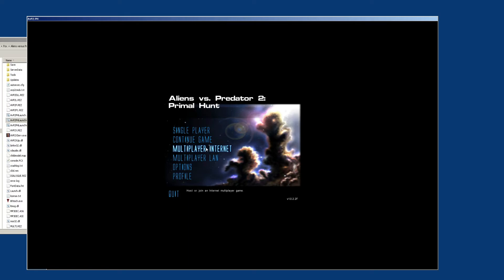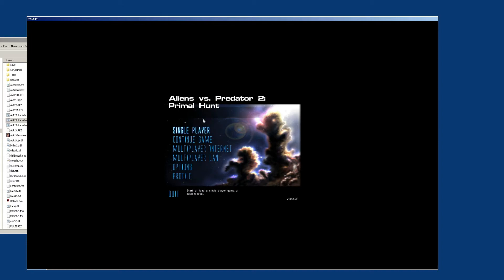There are several widescreen options for AVP2 — I think there's something called Widescreen Mod, and then there's LithFix, and I think LithFix can work on Primal Hunt too. So you could try those mods as well to get widescreen support, except most of them are not going to work.